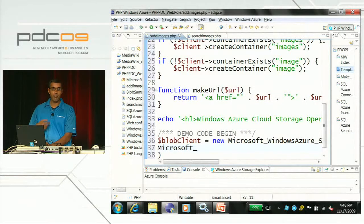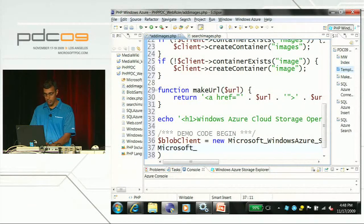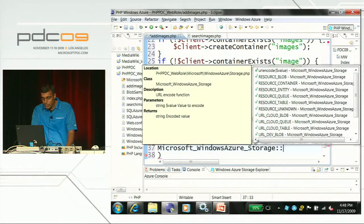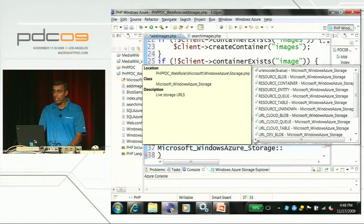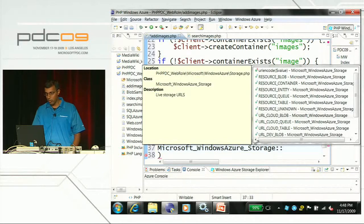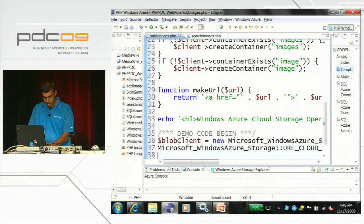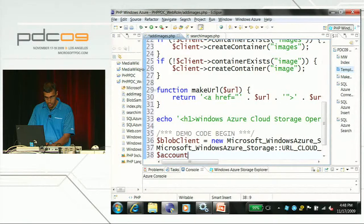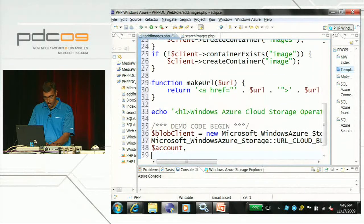Once I've selected the class, I can hover over it and see all the possible parameters. I only care about the first three: the hostname (the URL for Blob Storage), my account information, and my account key. For the Blob Storage URL, that's defined as a constant, so I can use Control+Space again and see URL_CloudBlob, which is the URL for Windows Azure Blob Storage. Then I give it my account name and my account key.